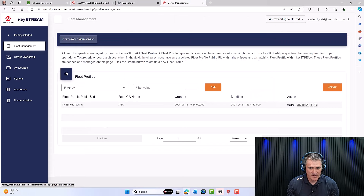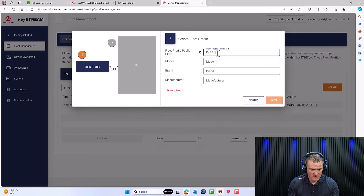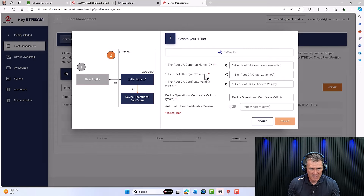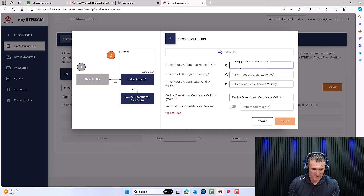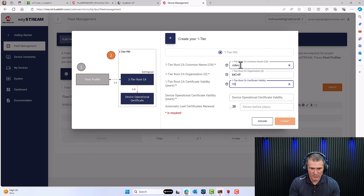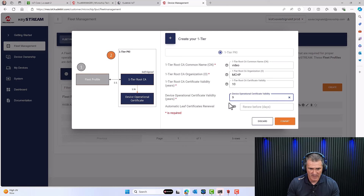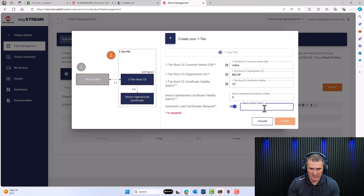In Kudelski's portal, go to Fleet Management, click Create, and fill in the necessary fields — model, brand, manufacturer. Click Next. This is where the key configuration happens: we're creating a one-tier PKI — one level directly under the root. Give it a common name (I'll call it 'video'), an organization name, validity for the root, validity for the device certificate, and you can even select automatic renewal — say every 300 days.